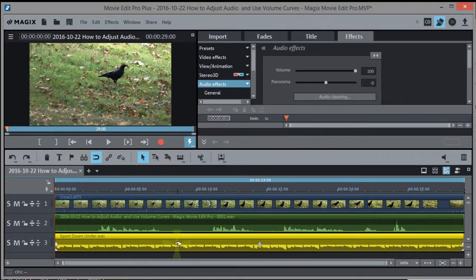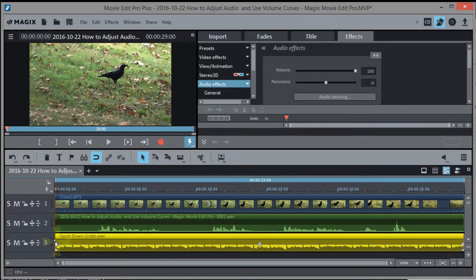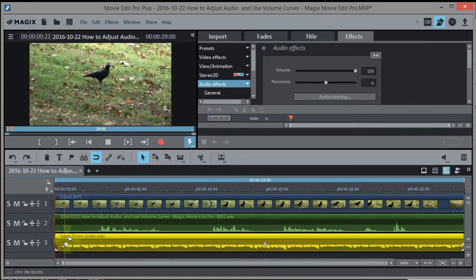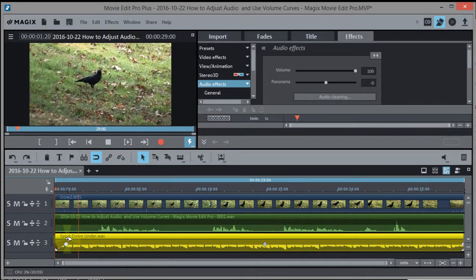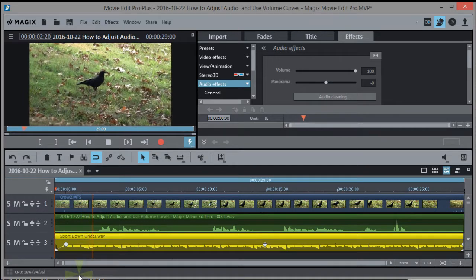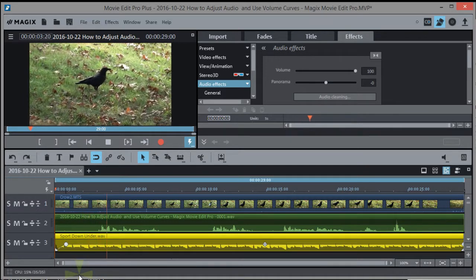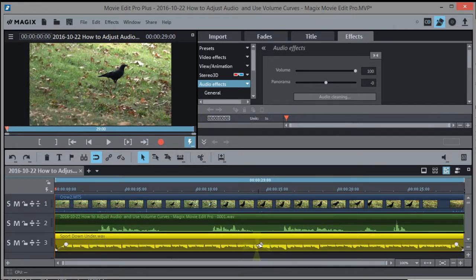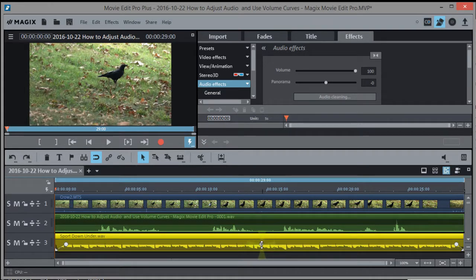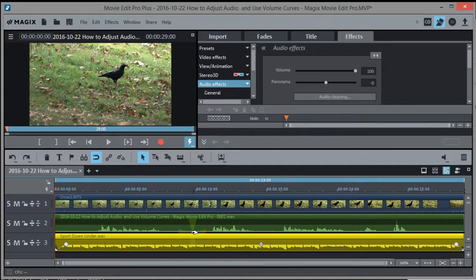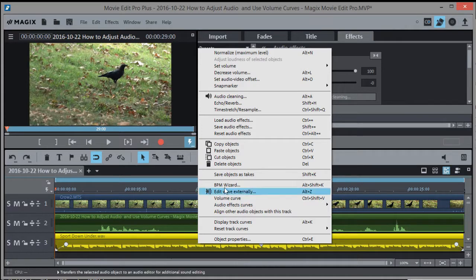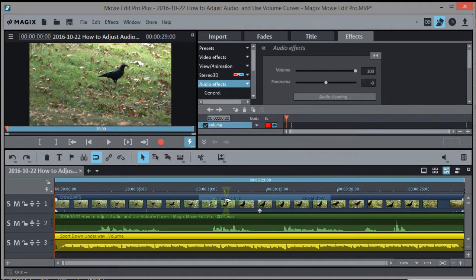One thing we can do to affect the audio is a fade in. There's a little handle down here, you can just grab it like that and fade it in. You can do that at the end too. And then you know we can adjust the overall volume of the object here. But what if we want to customize a little more than that? We can just right click on the audio object like this and go to volume curve.